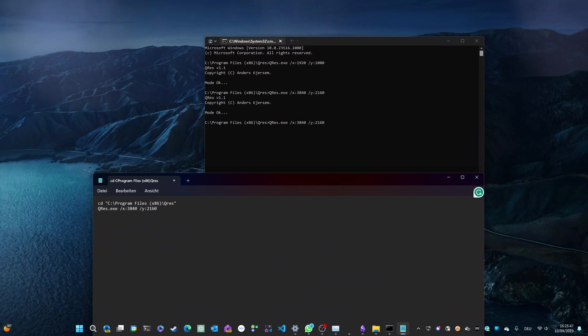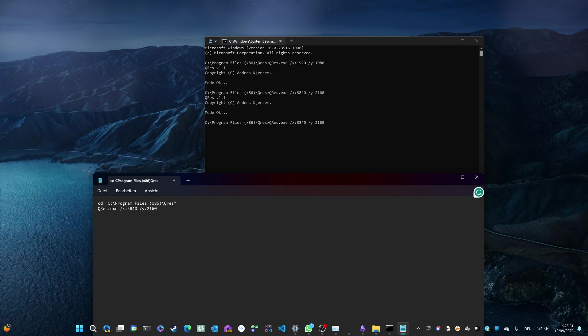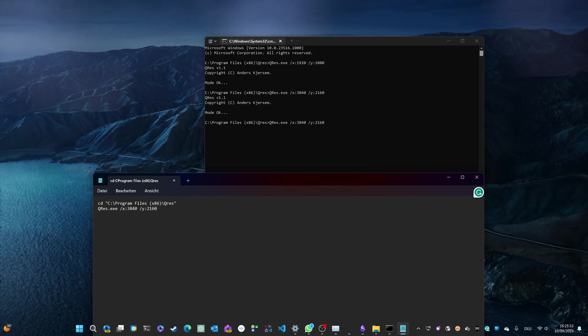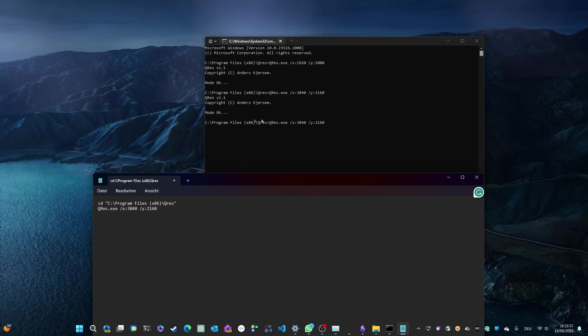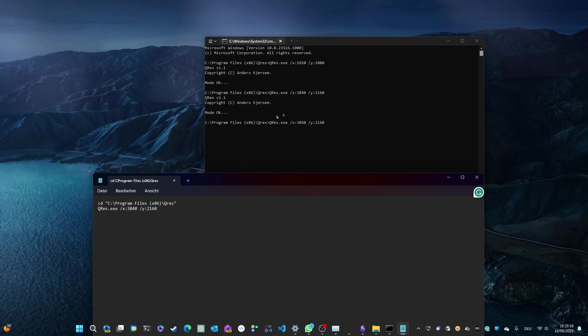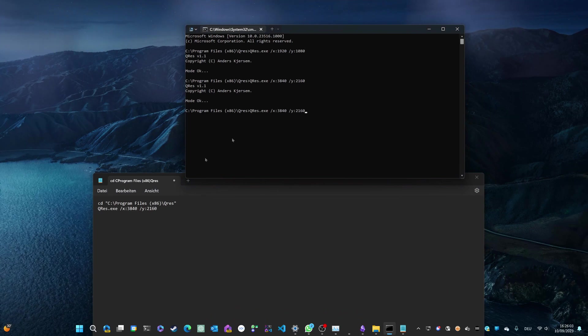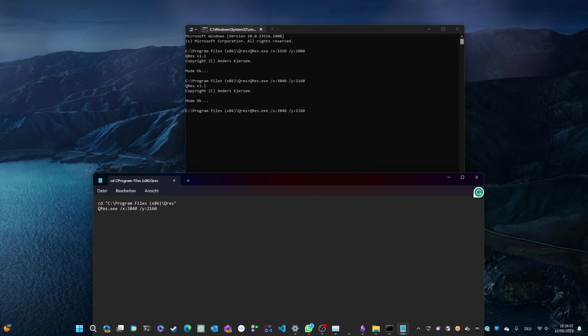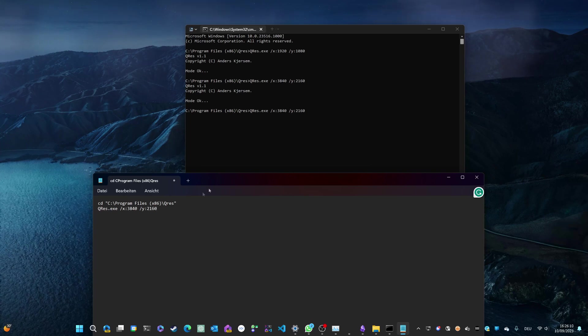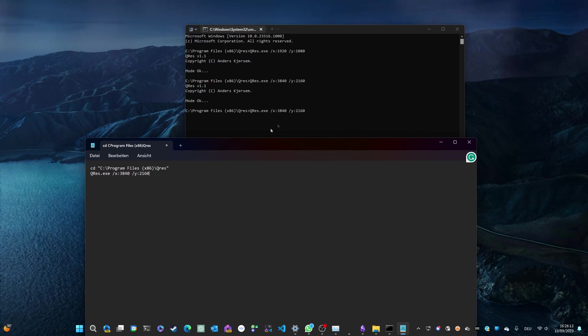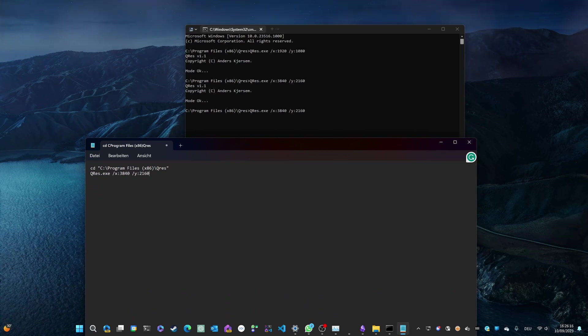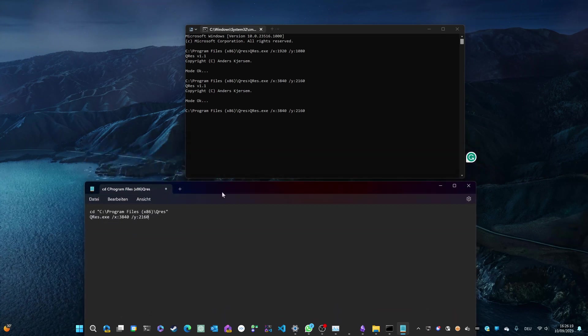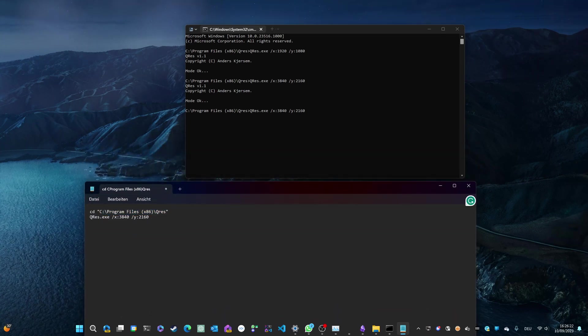First command is cd, which stands for change directory. And you're going to want to navigate to the directory where your qres executable file is located in. So if you followed the steps so far, that should be the same one as I have placed it in, which is program files x86 slash qres. So make sure that location is set within these quotation marks. And then you can use the command which I've shown you before, which is qres.exe, followed by the resolution that you want to use. In this case, it's 4K.